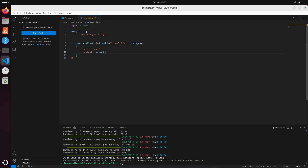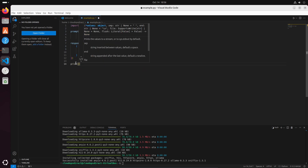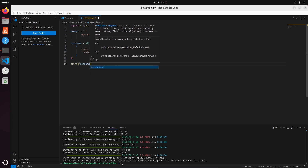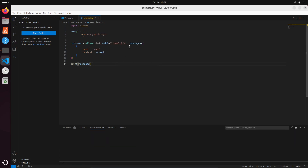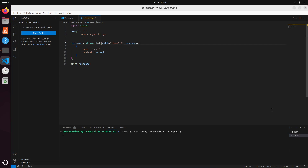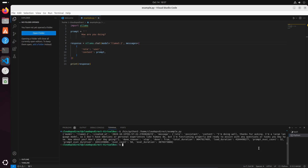Next we're going to actually want to print the response, so we'll come down here and print the response. Now let's give this a run. And there you go — we have a response in our terminal. Now you see we have a role here; in this case it's the assistant. And then we have the content here with the actual response.